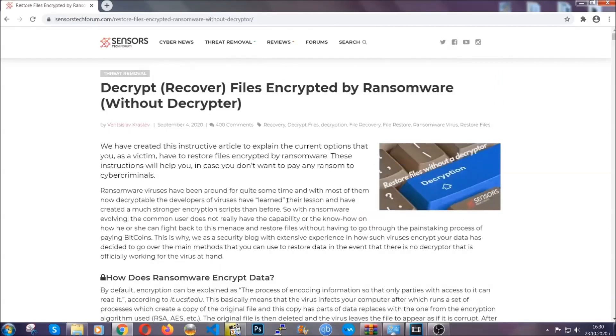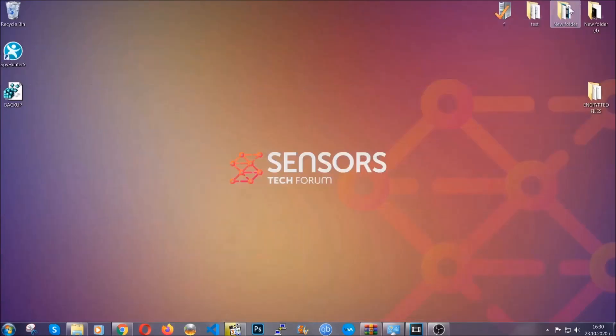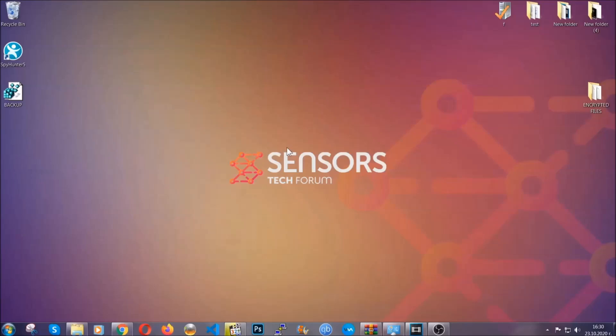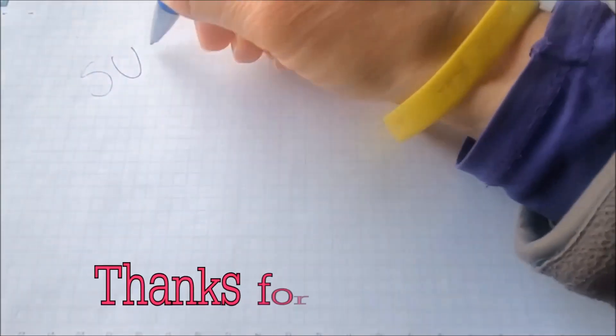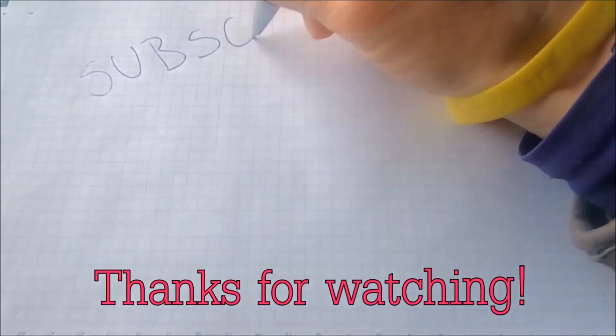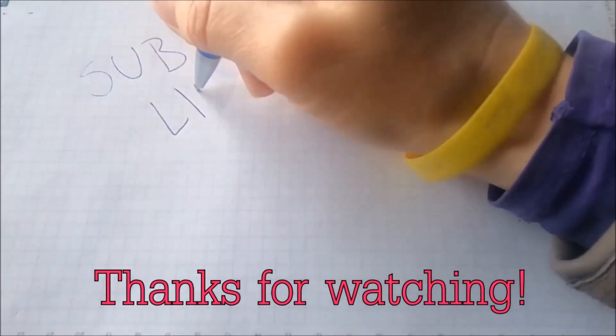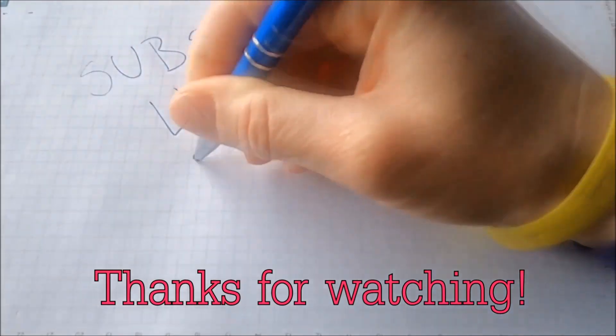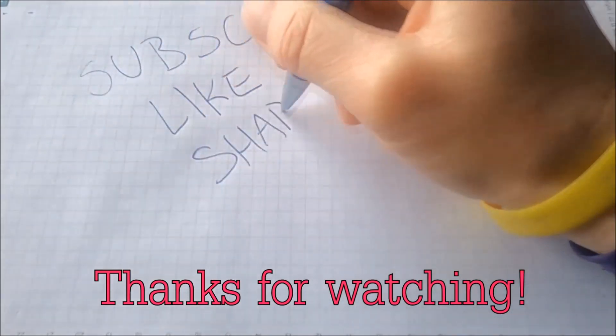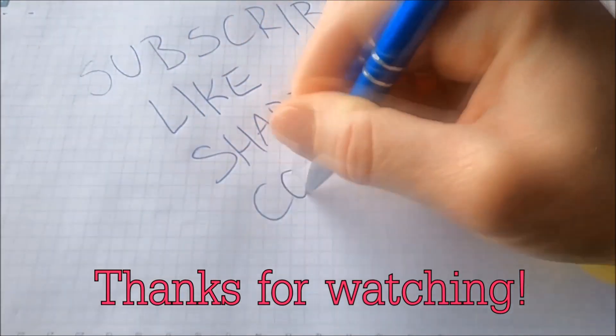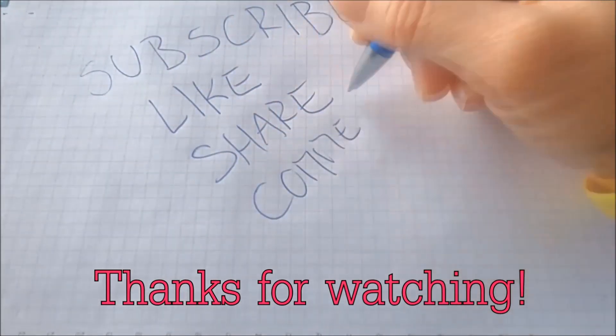Until a decryptor is released, you should check the article in the description often. And that's it guys, thanks for watching. Subscribe, hit that subscribe button and make sure to comment if you have any questions. We try to respond fast.